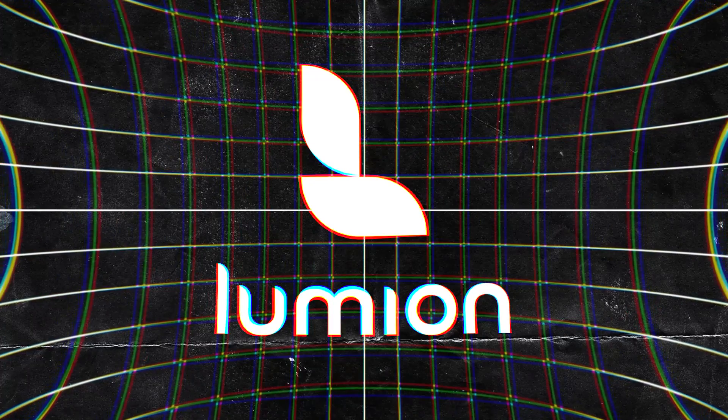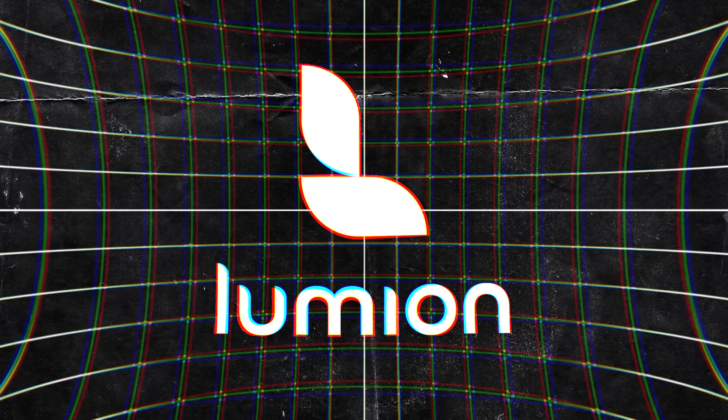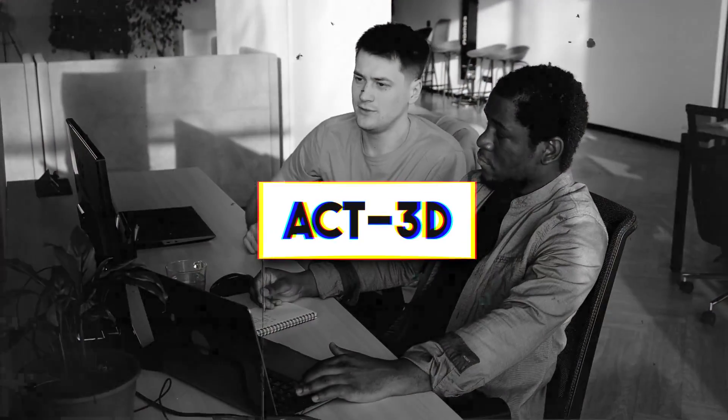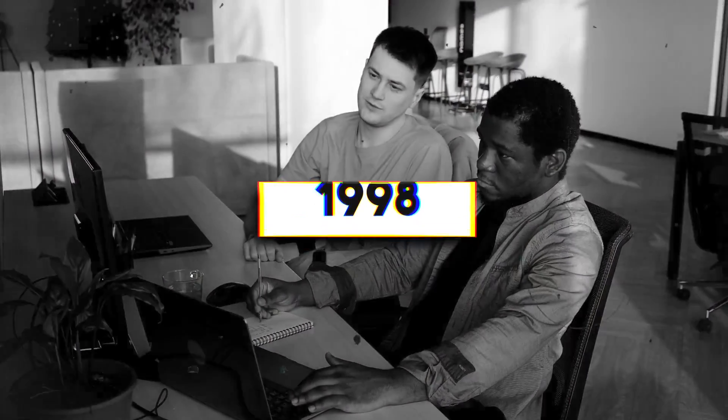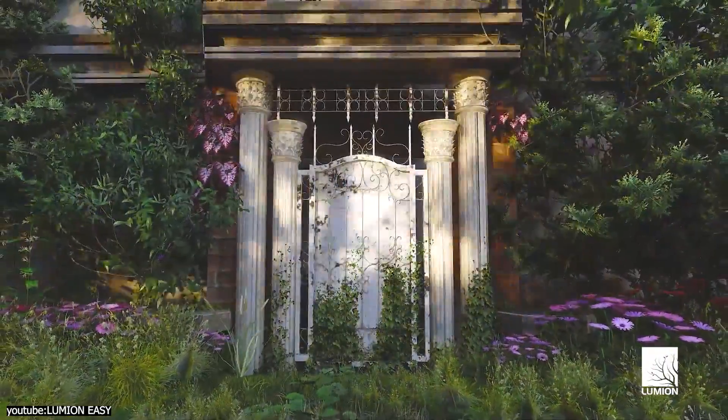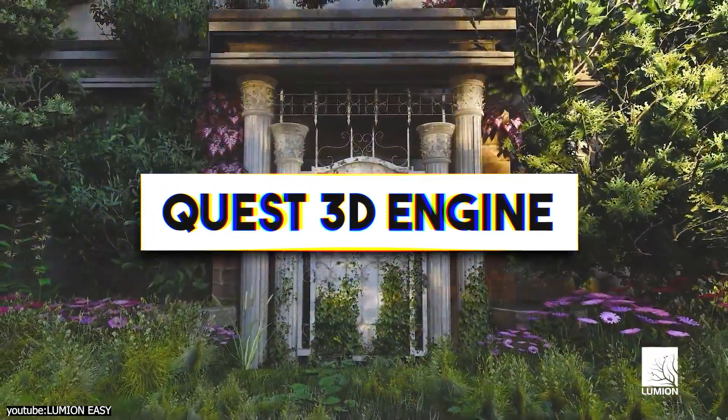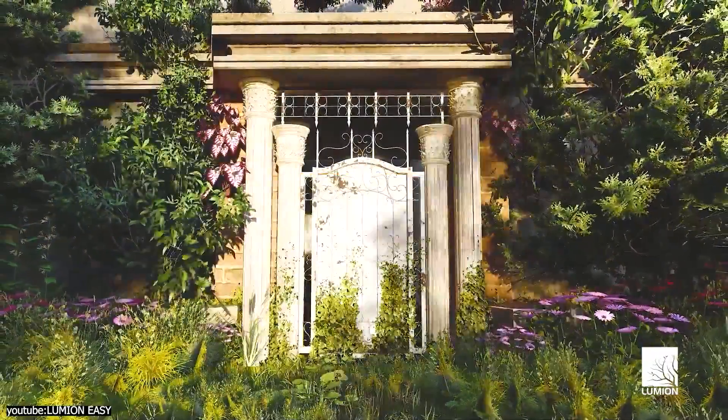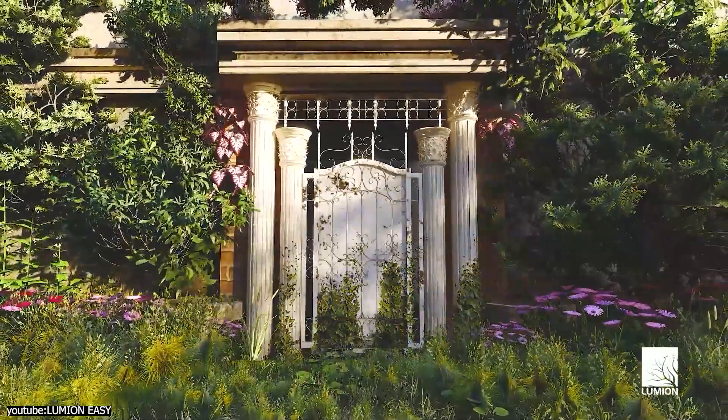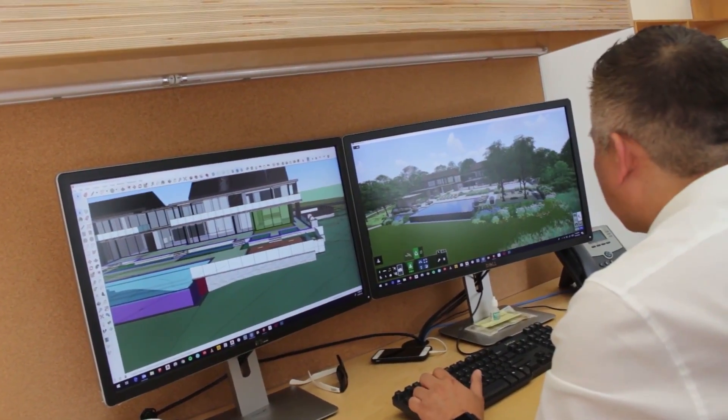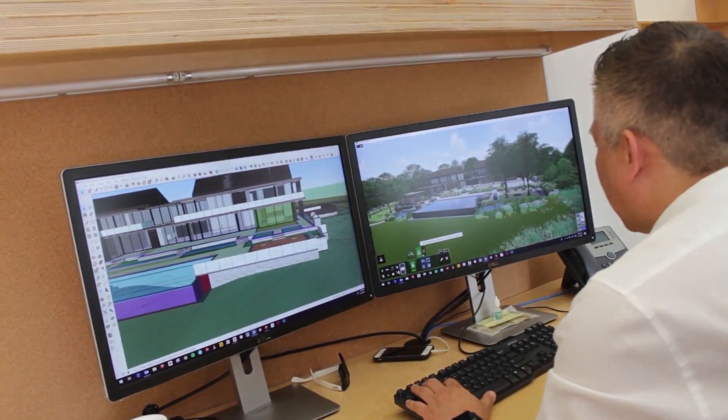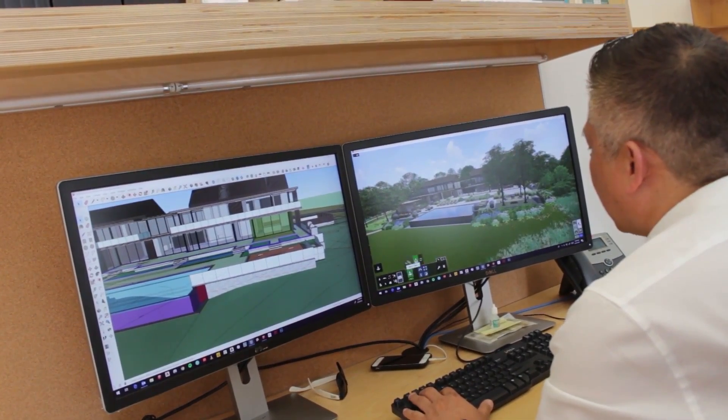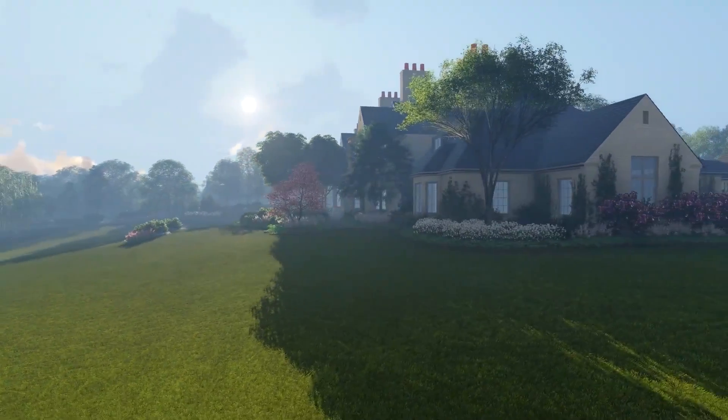Lumion is a software whose journey began from the ambition of two young programmers who founded Act 3D in 1998. And after years of developing products like the Quest 3D engine, they decided to switch their focus to developing a real-time 3D visualization engine for architecture, leading to the birth of the first version of Lumion.